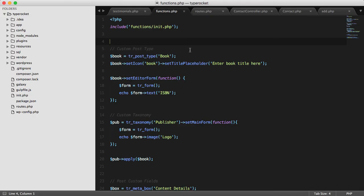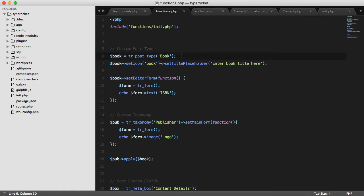If I go over to the code, I'll see that I can create the custom post type in just one line of code. I can create the book and then I can apply an icon to it using the set icon method and then chain that to the set title placeholder to set the title placeholder text.